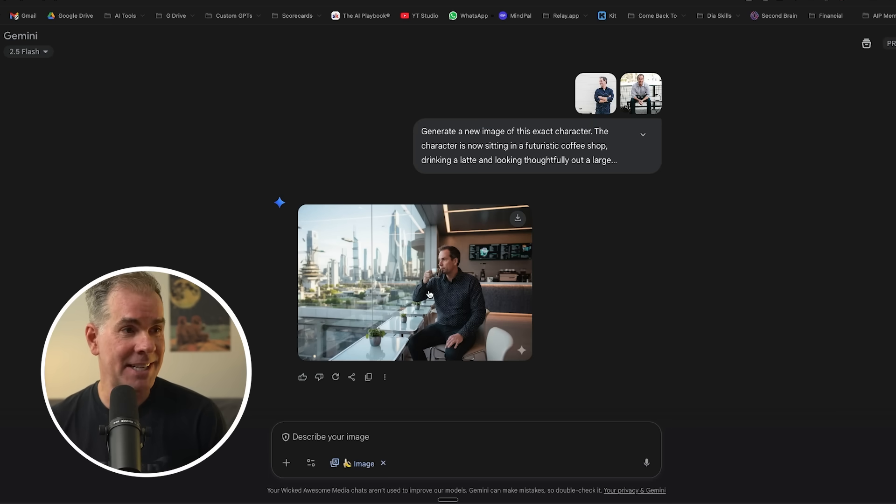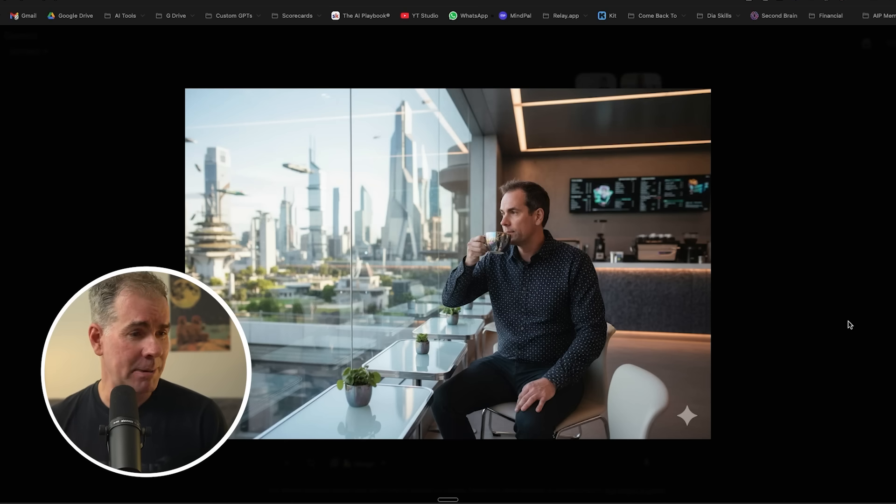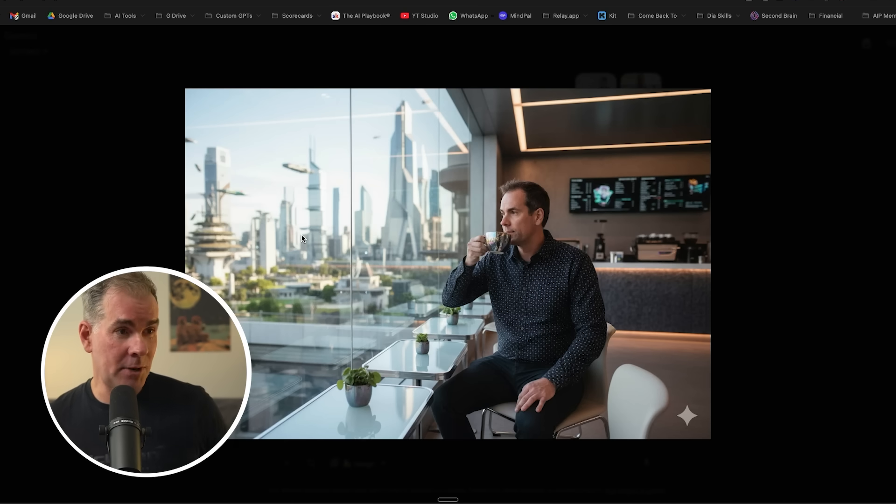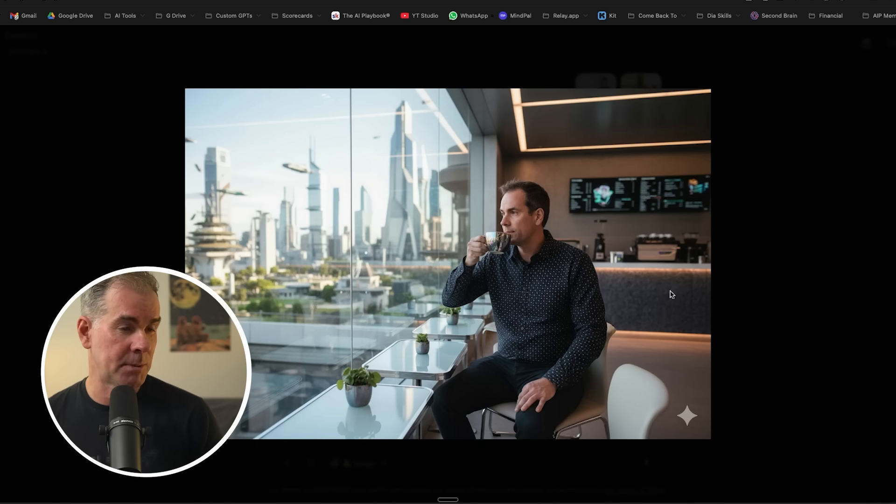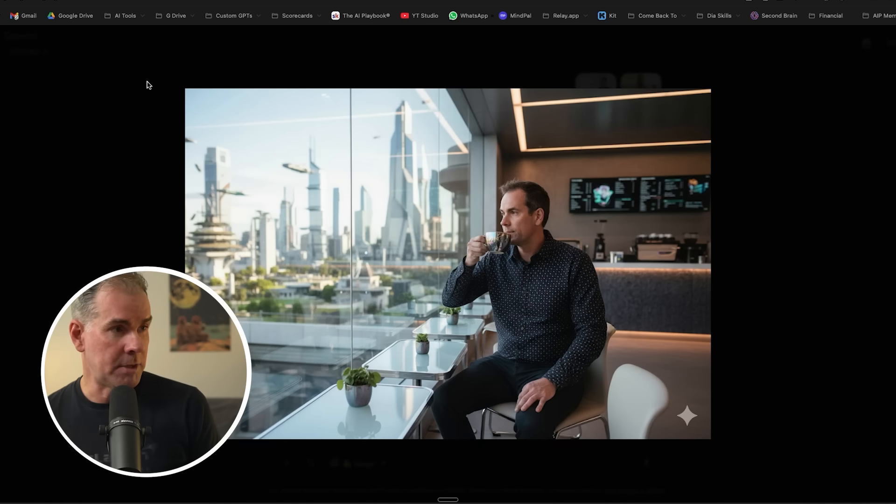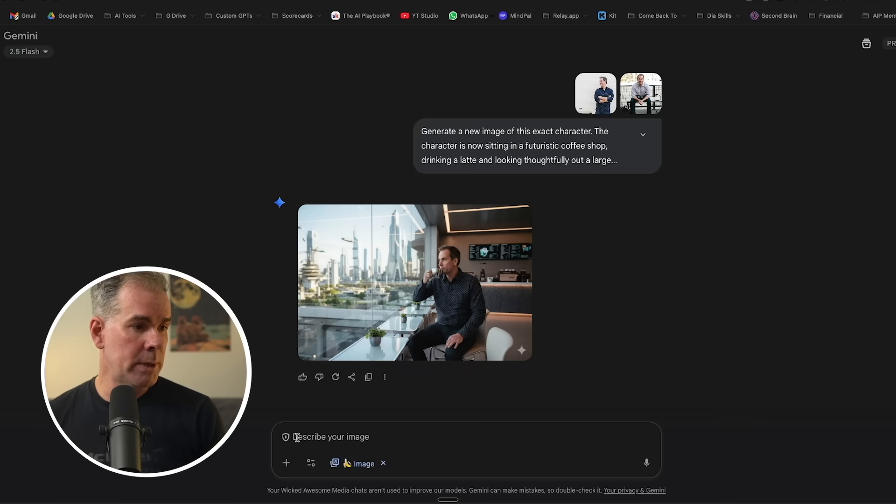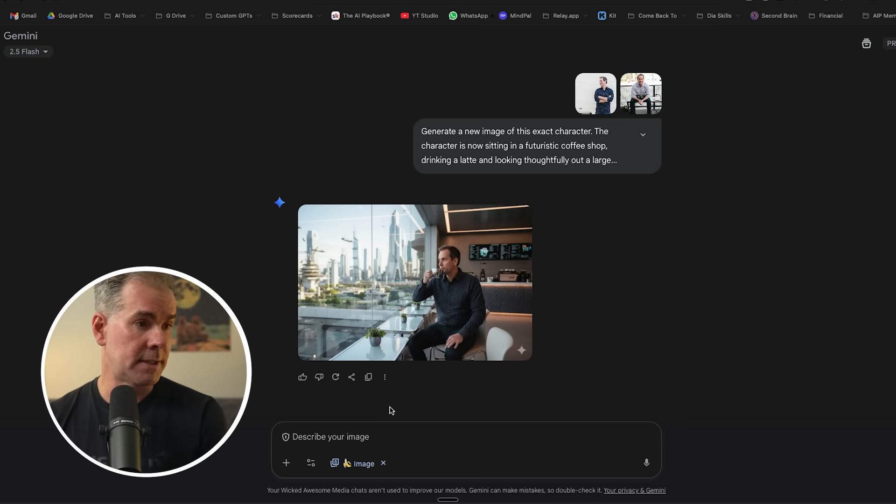And I think it's pretty darn good. It's given me a few extra pounds there, but overall, I think this is a really good image. The coffee cup's pretty cool as well. It kept the shirt from one of my images.